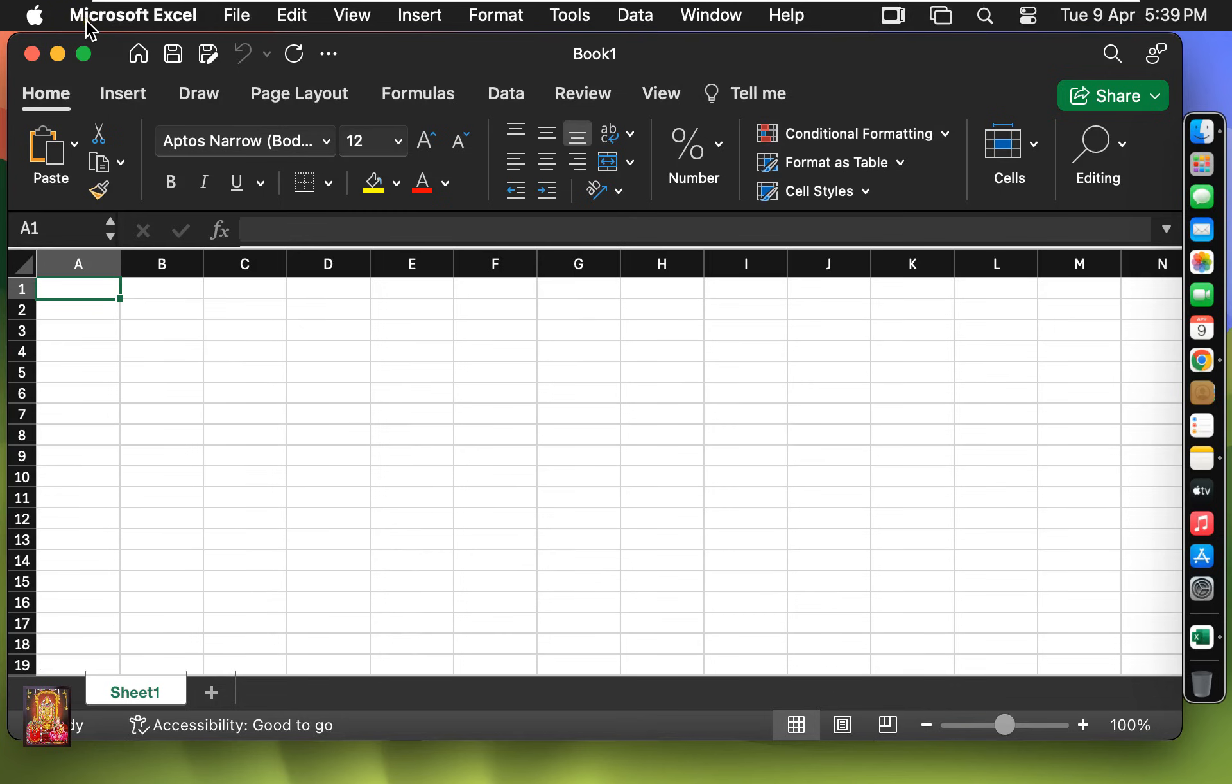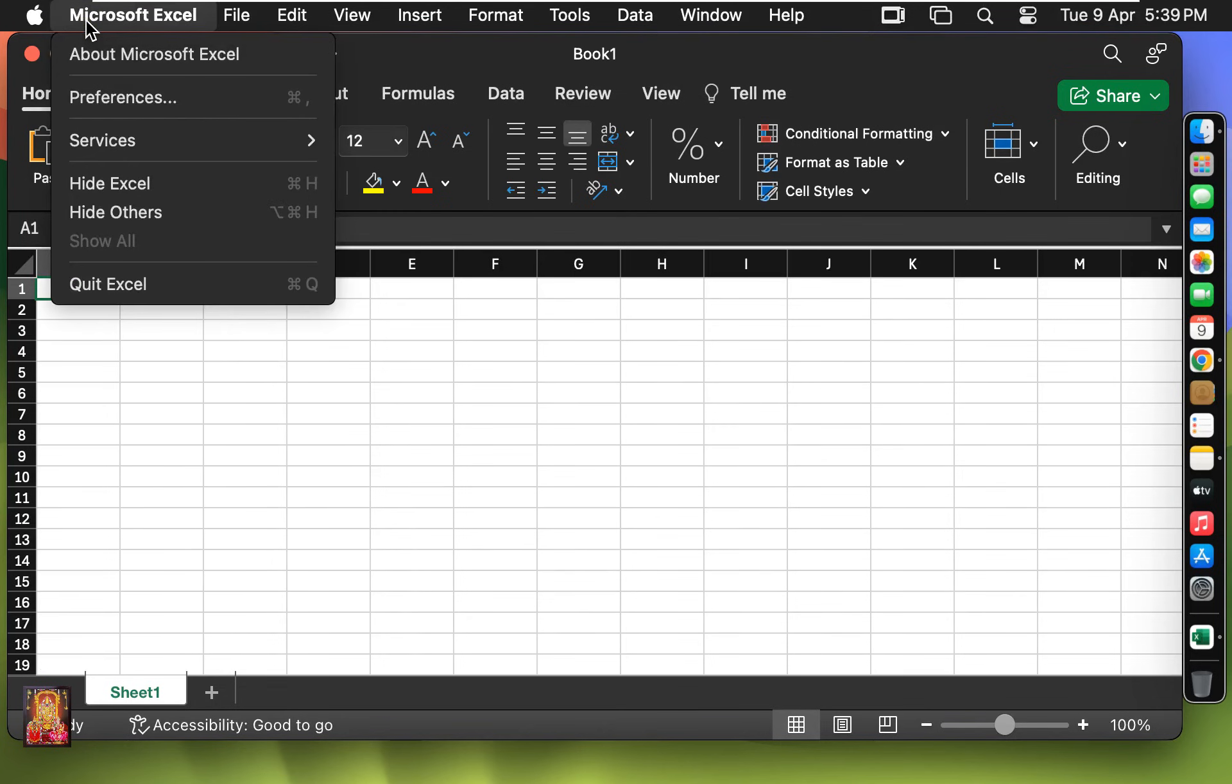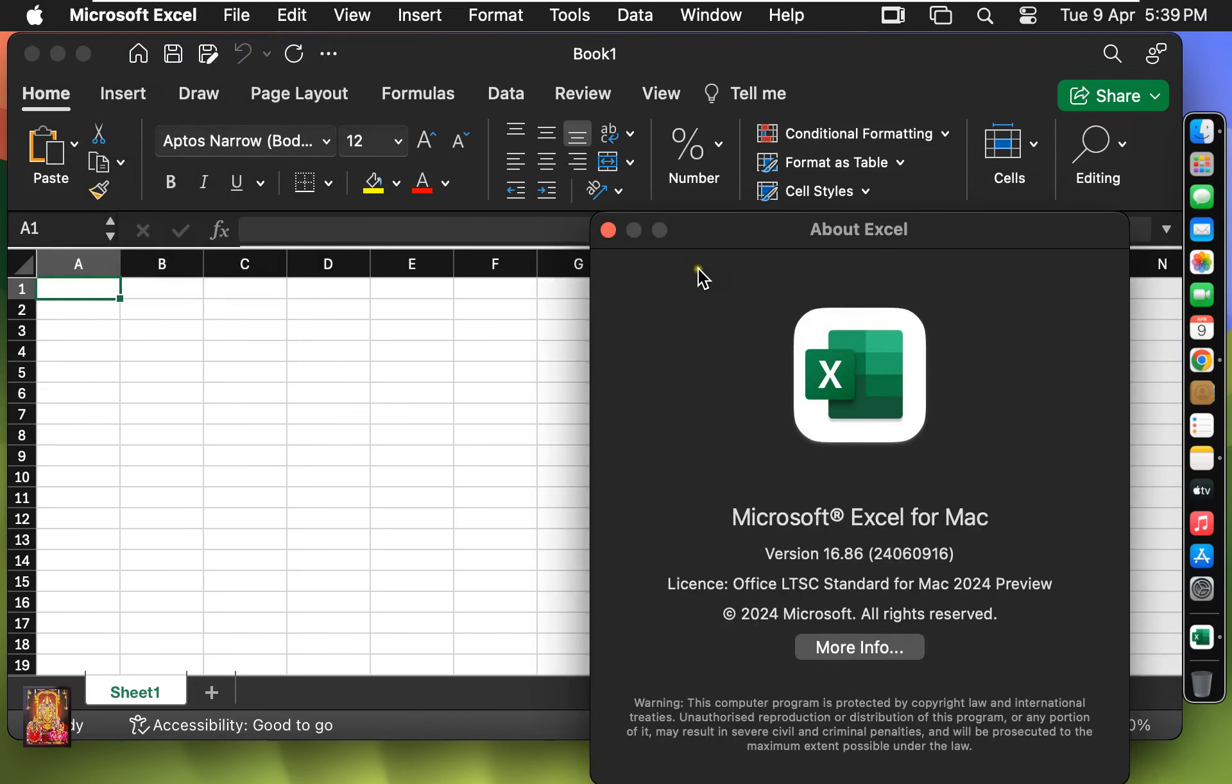Click on Microsoft Excel in the Menu Bar. Select About Microsoft Excel. As you can see, License Office LTSC Standard for Mac 2024 Preview.